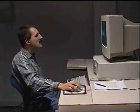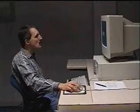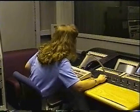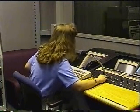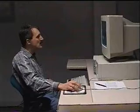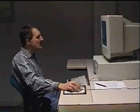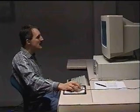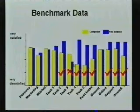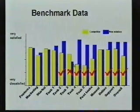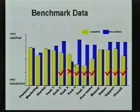A final benchmark assessment is a good way to validate that the product has met its competitive objectives. A benchmark assessment is a controlled, head-to-head test of the product and its primary competitor. Results are used to validate the UCD process, identify improvements for future releases, and promote the product's success.